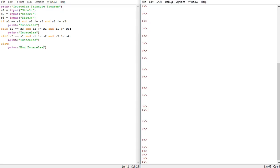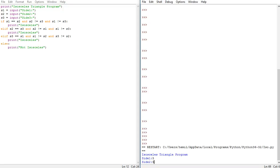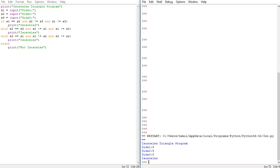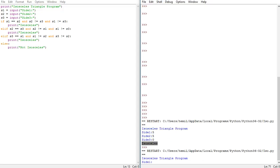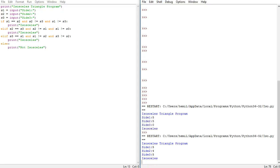Save this and let's launch it. As you can see it says side one, let's enter 5, 5, and 0. As you can see it outputs successfully that it is isosceles. Let's relaunch this and then we can have side 5, side 4, and side 5, and as you can see it works again, it says isosceles.